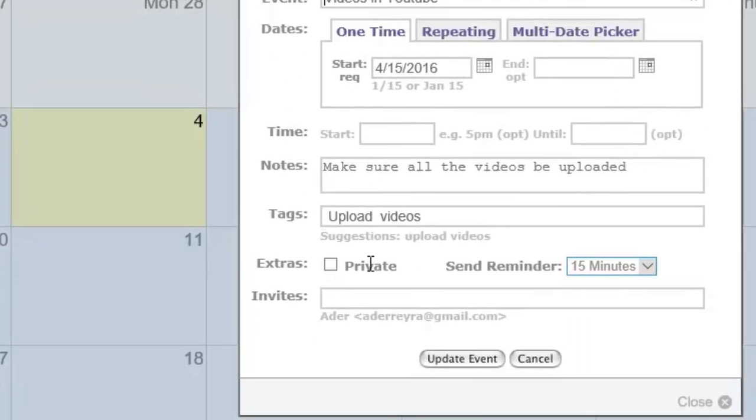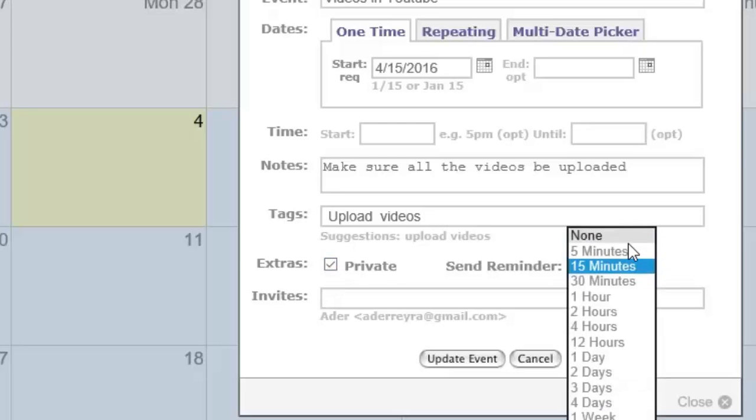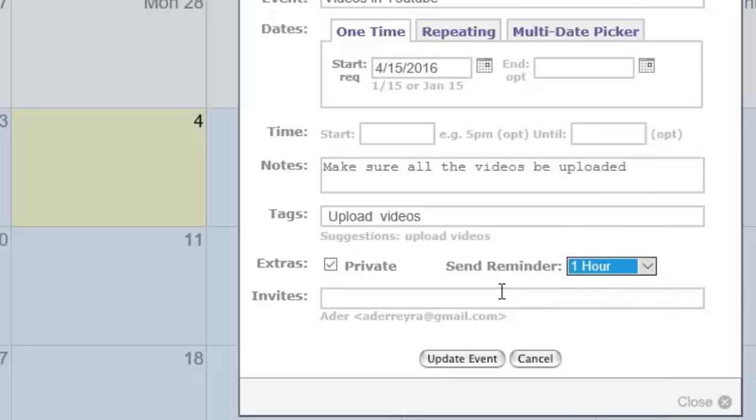We're going to click on private which means that we're not going to share it and we're going to adjust the reminder center to one hour.